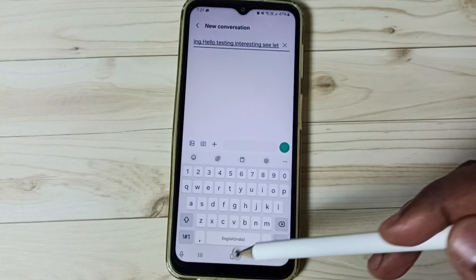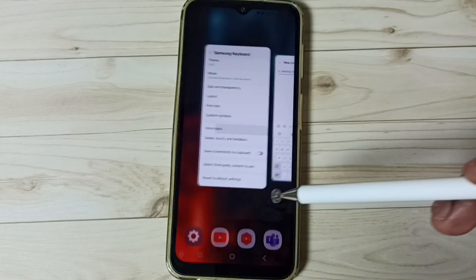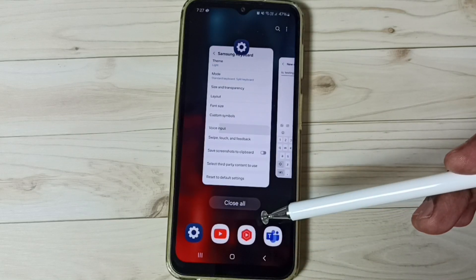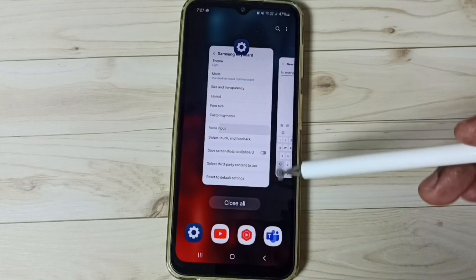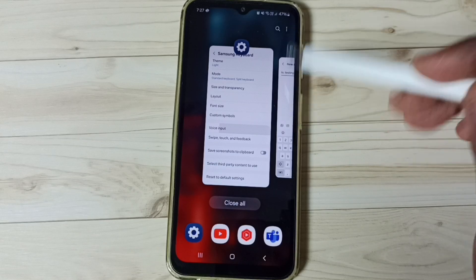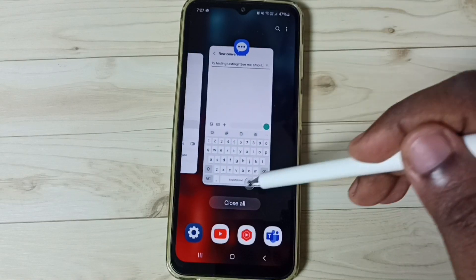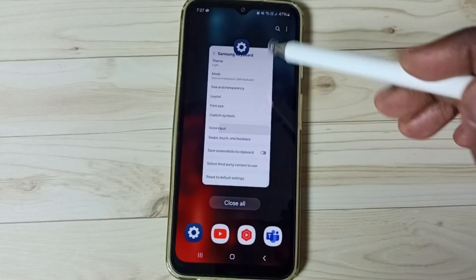So this way we can enable and use voice typing in Samsung keyboard. I hope you have enjoyed this video. Please subscribe to this channel and like and share the video.